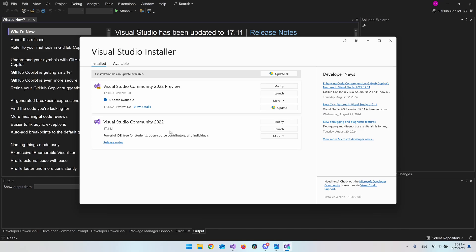As you can see with this preview I have an update button and it should also be here on your computer. You should really just go and update it.